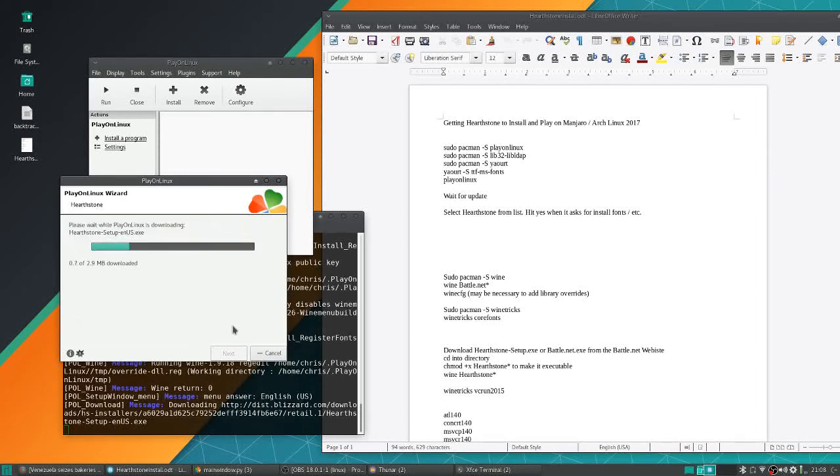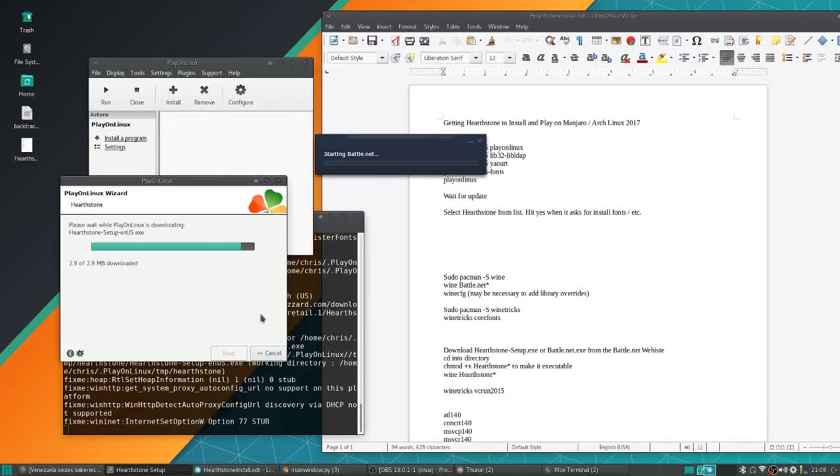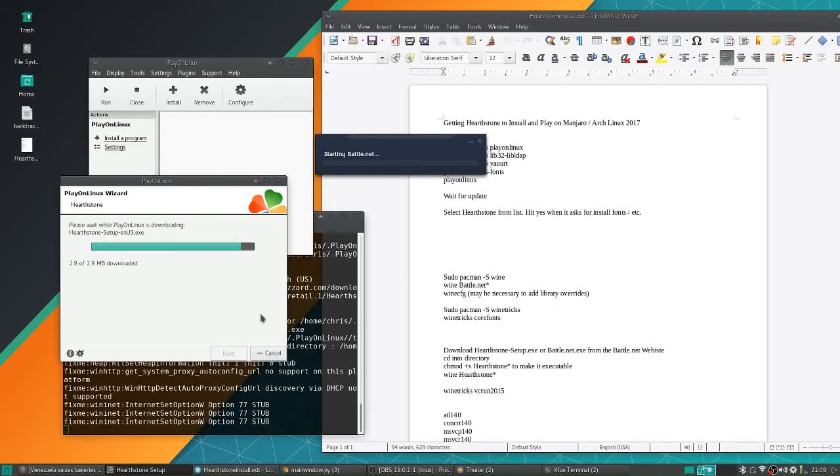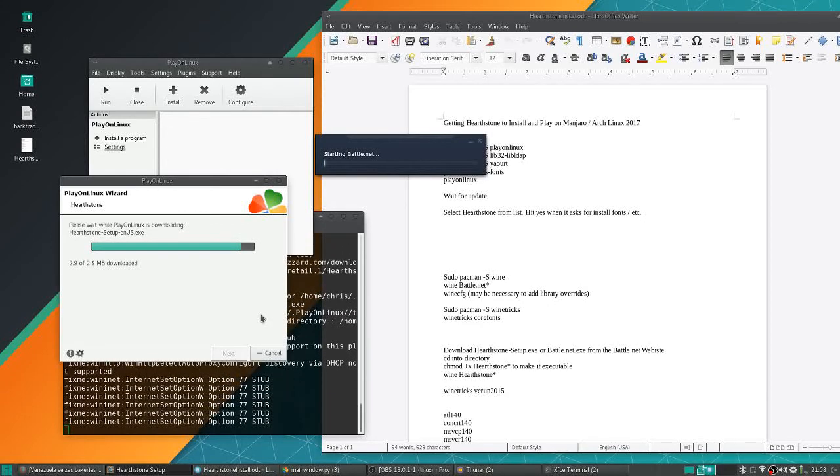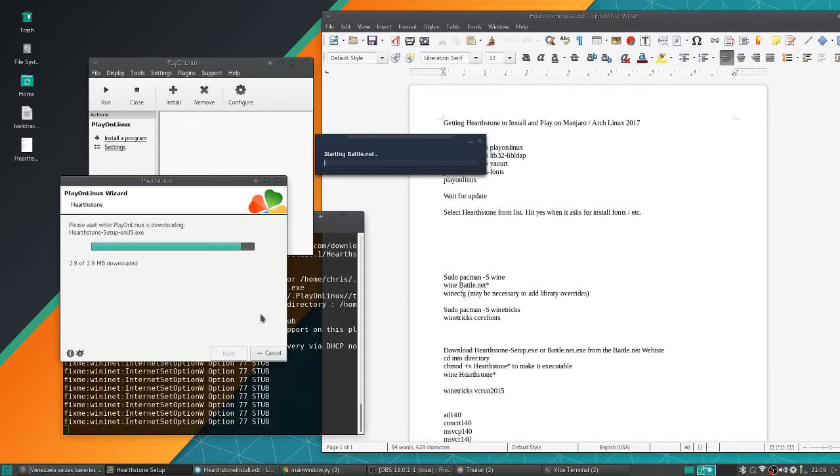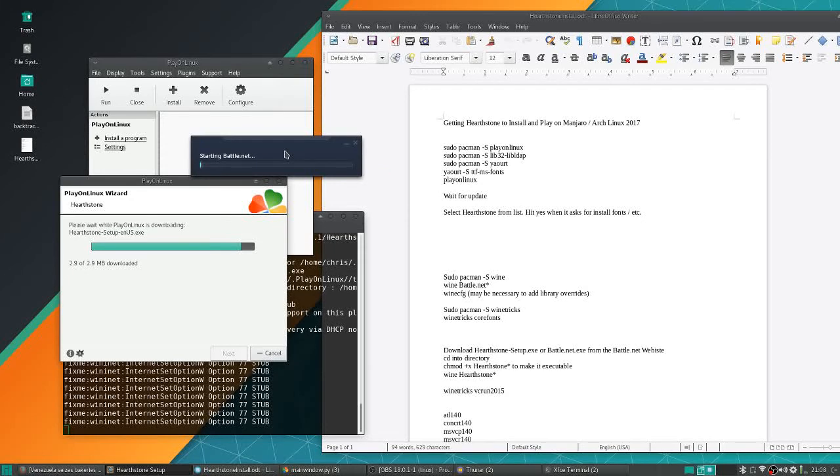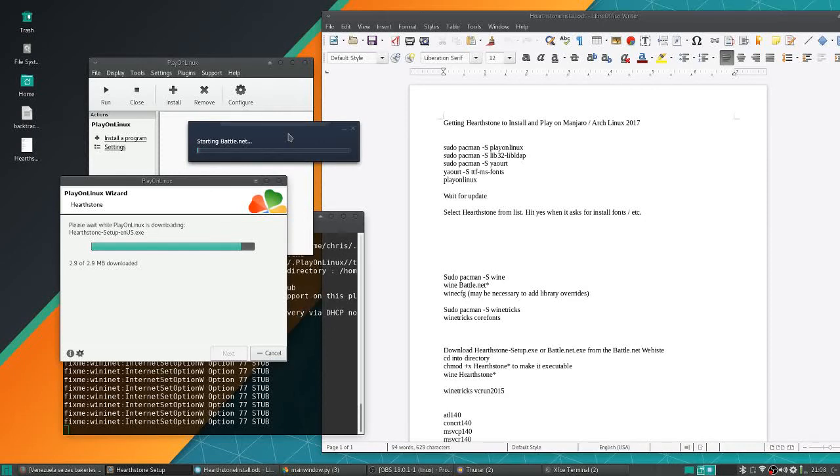From here it's pretty self-explanatory. The Hearthstone setup is going to go ahead and download and it's going to automatically run inside a form of Wine. Most people would be able to get to this part basically without these instructions, without installing the lib32-libldap or ttf-ms-fonts.